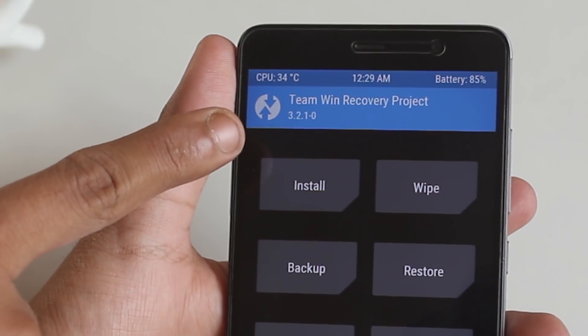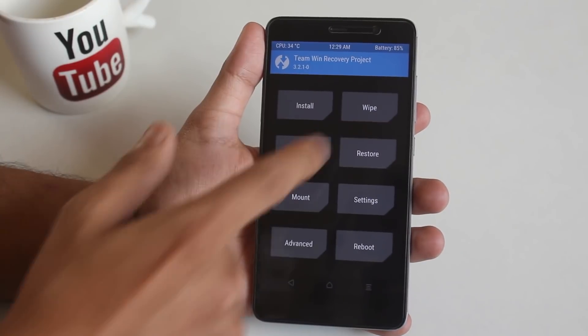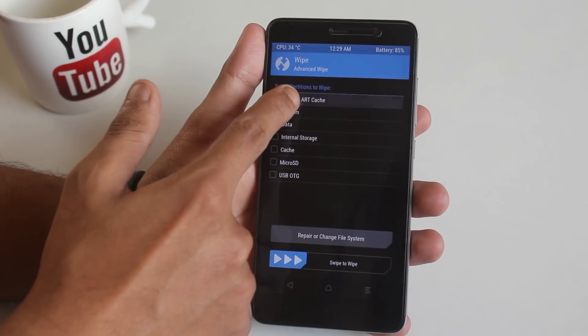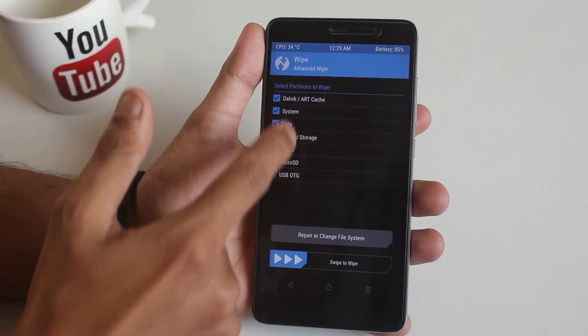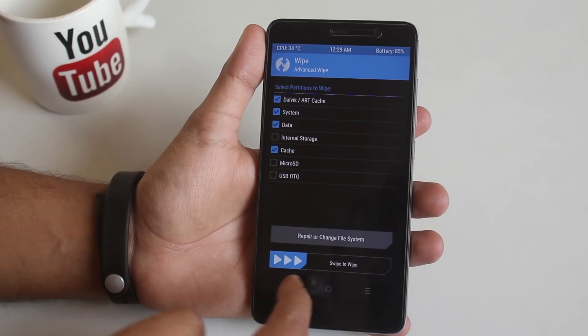So now hit wipe, now advanced wipe. Now select cache, dalvik cache, system and data. Now swipe to wipe.